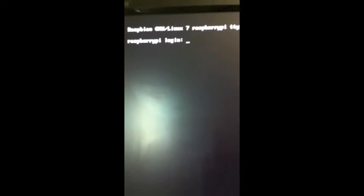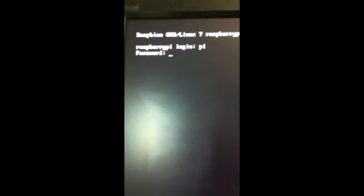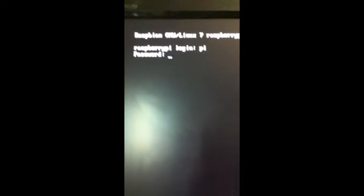If you look at the screen, I have already booted this device with Raspbian Linux, and let me log in with a default account.